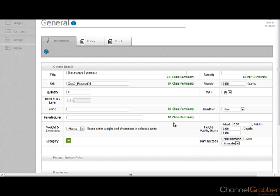You are now directed to the General screen. There are three sections to complete: the Information tab, Pricing tab, and the Stock tab.